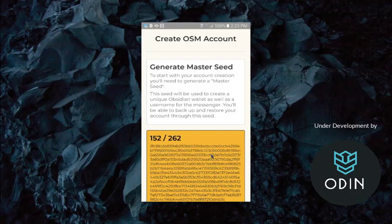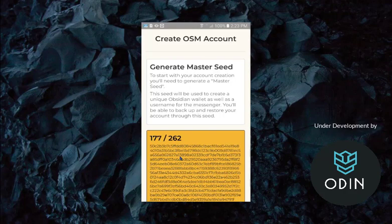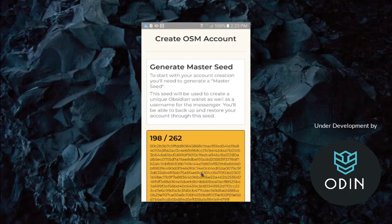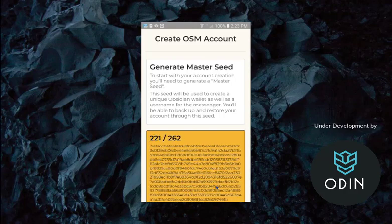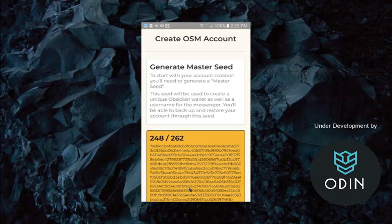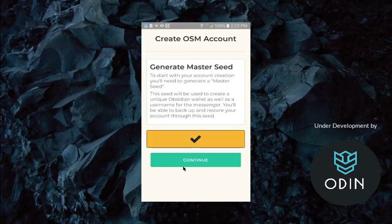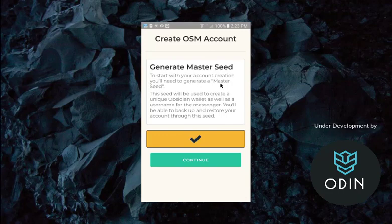To make our master seed, that's going to be the passphrase we're going to keep in case our wallet or our messenger or our phone is gone in some ways, we'll be able to recover with that. So let's go ahead and click continue. This is going to generate the master seed right here.